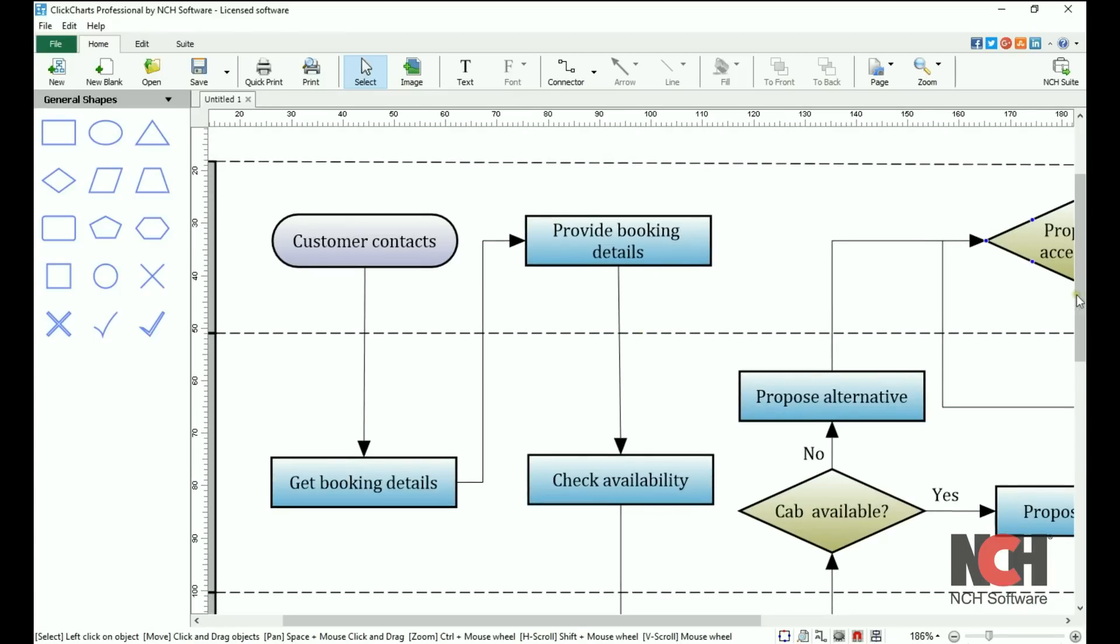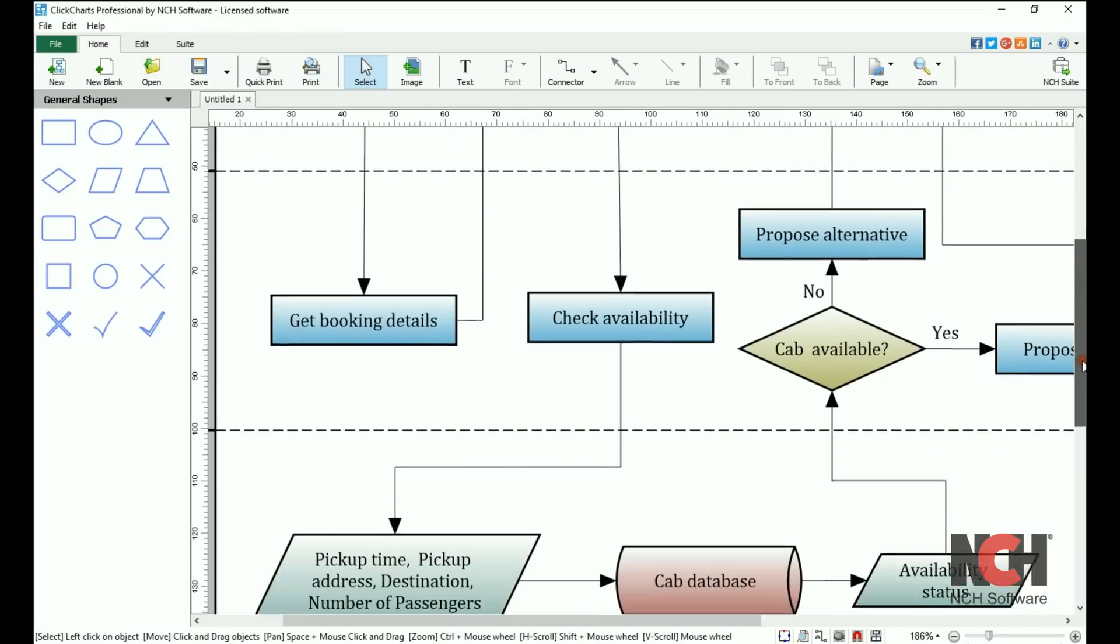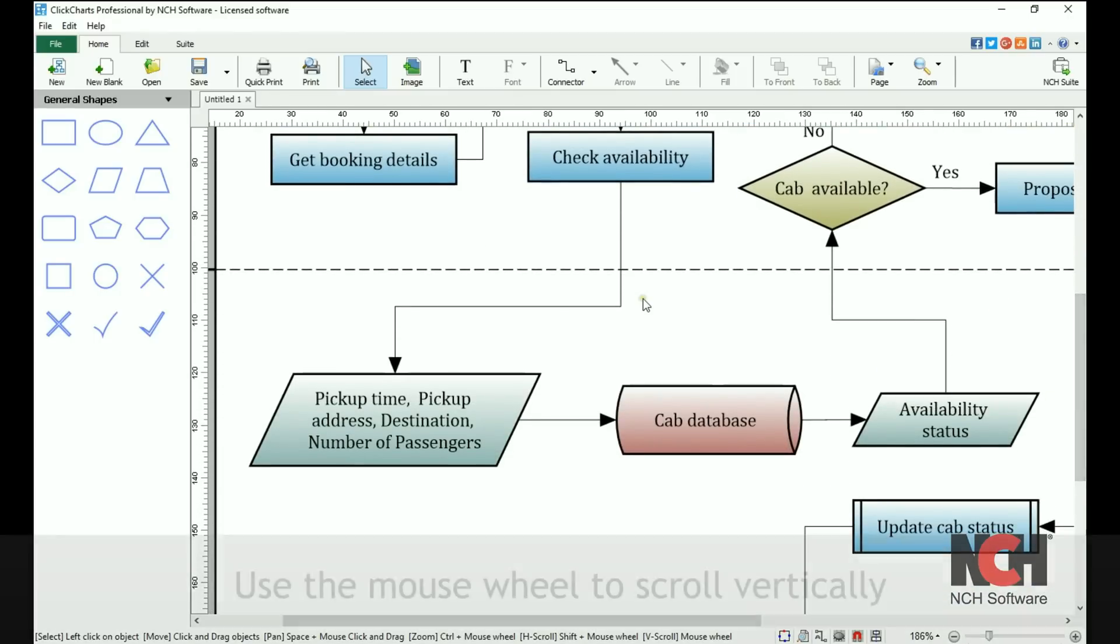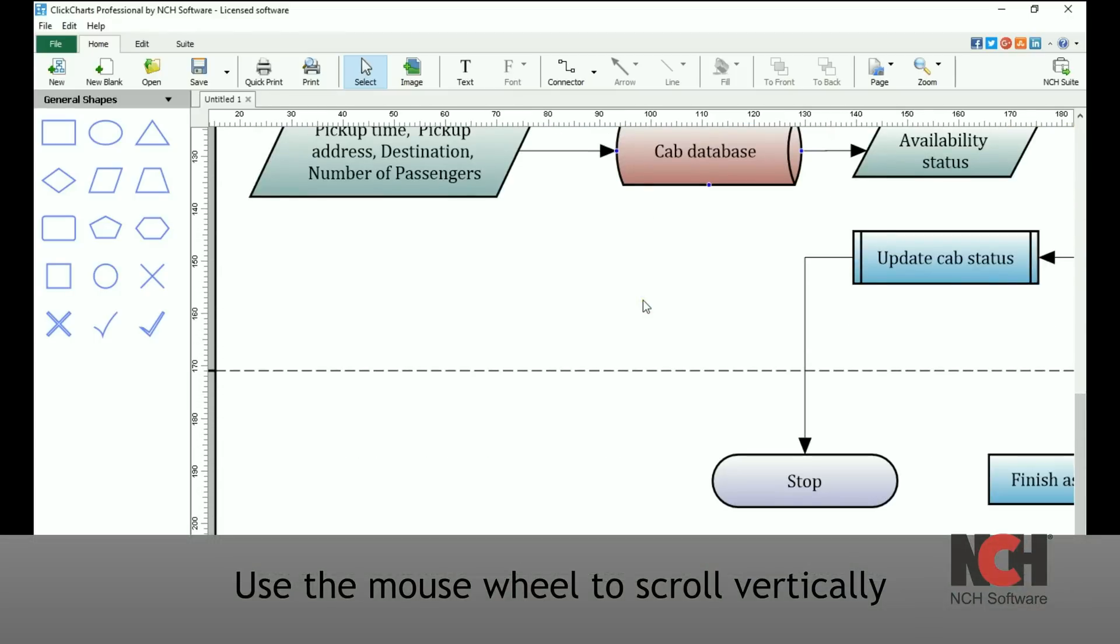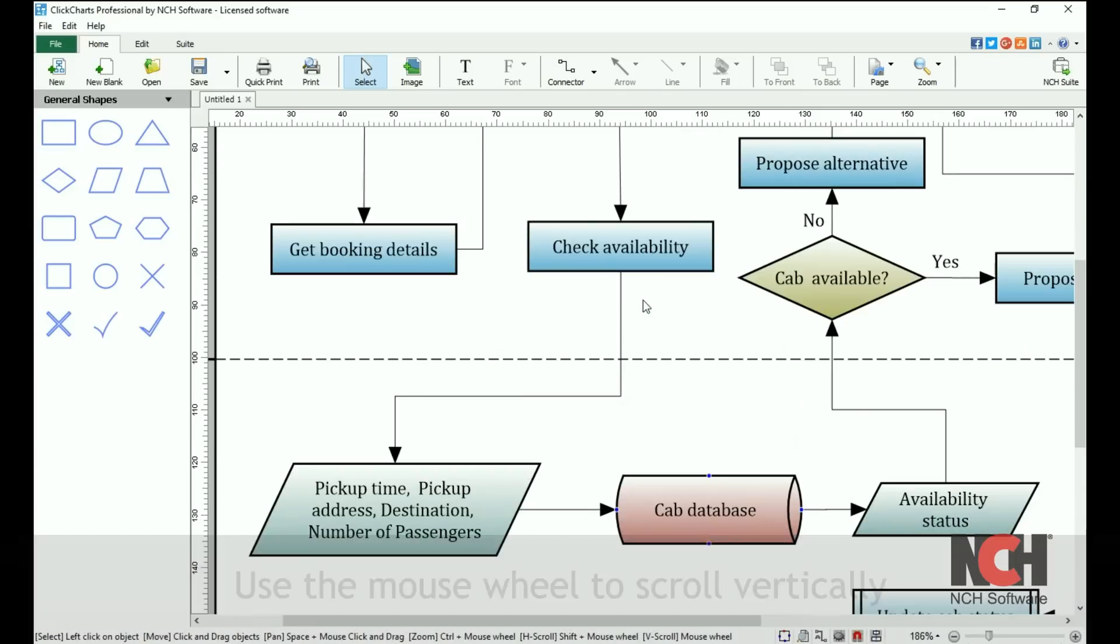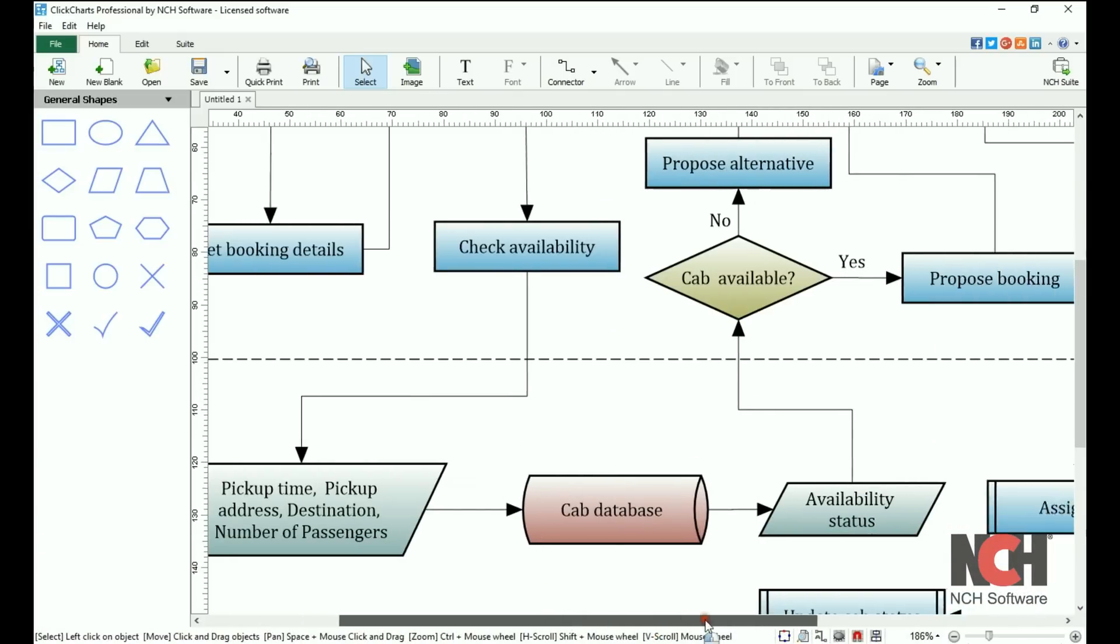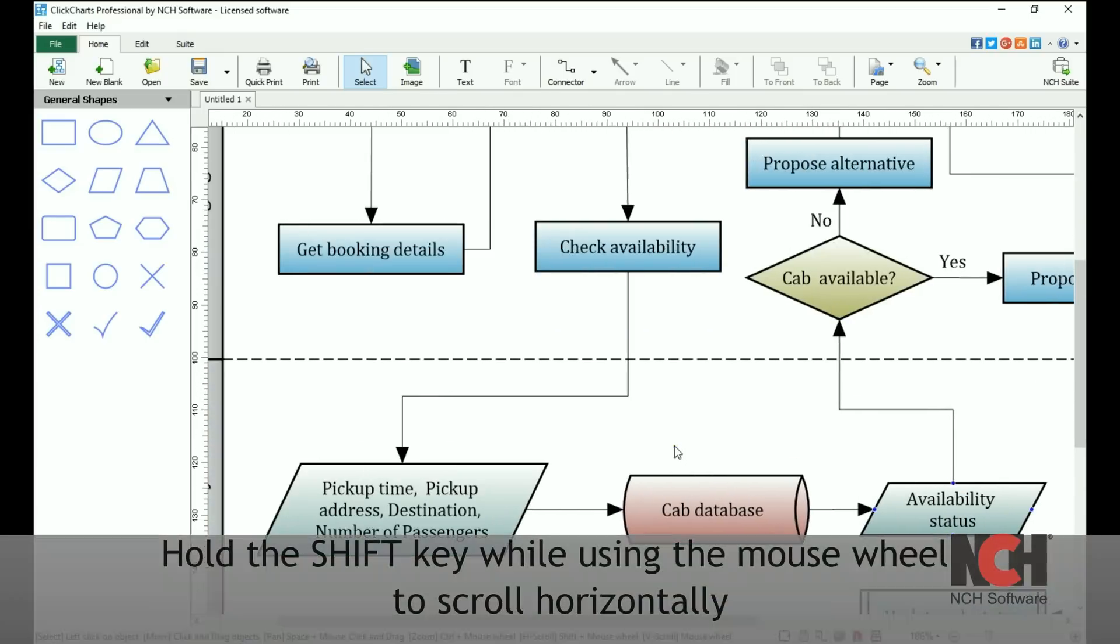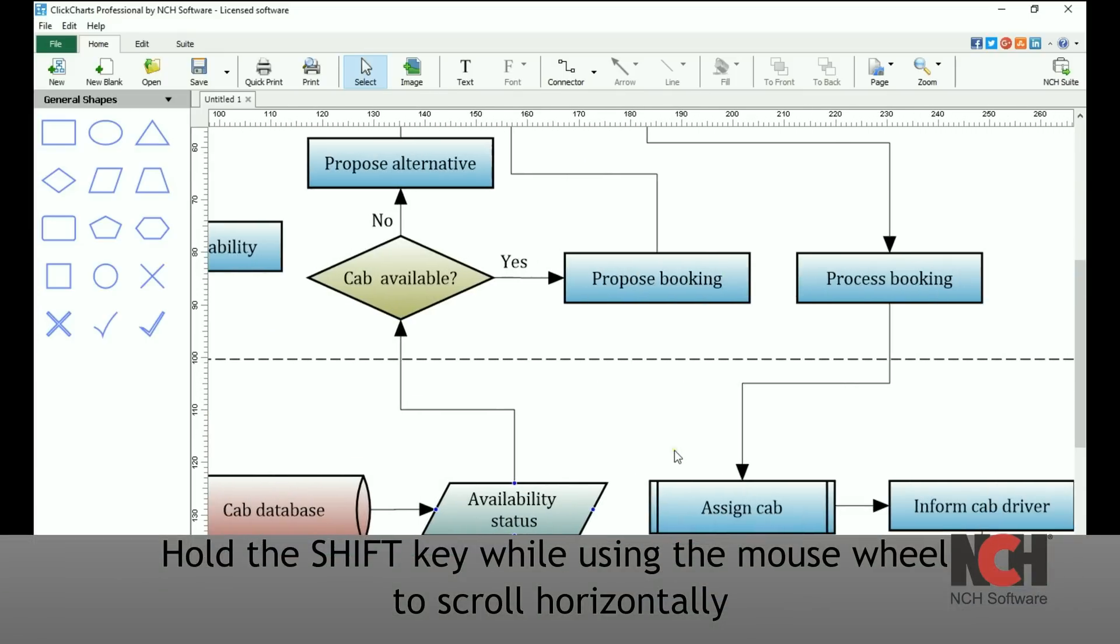To scroll vertically, you can use the scroll bar at the edge of the window or use the mouse wheel. To scroll horizontally, use the scroll bar at the bottom of the window or hold the shift key while using the mouse wheel.